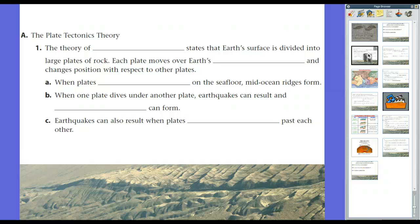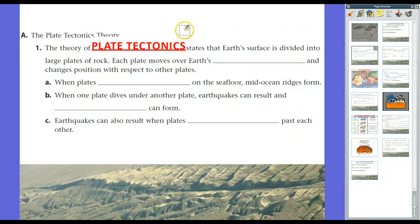Question one asks: what is the plate tectonics theory? The theory of plate tectonics states that the Earth's surface is divided into large plates of rock. Each plate moves over Earth's mantle and changes position with respect to other plates.